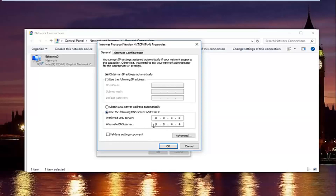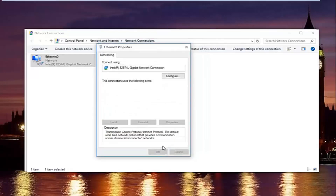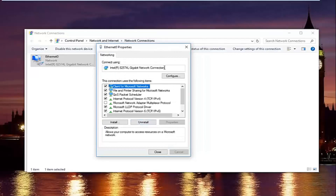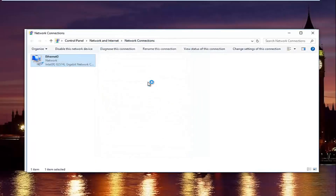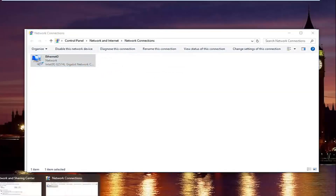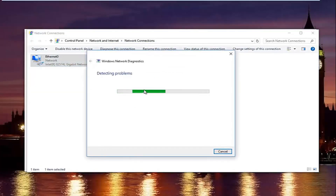Once you're done typing that in — make sure you type it exactly how it appears on screen — left click on validate settings upon exit, then click OK. Close out of your properties window. Windows may now run a troubleshooting scan just to make sure your network settings have not been compromised. In most cases it should say it did not detect anything.